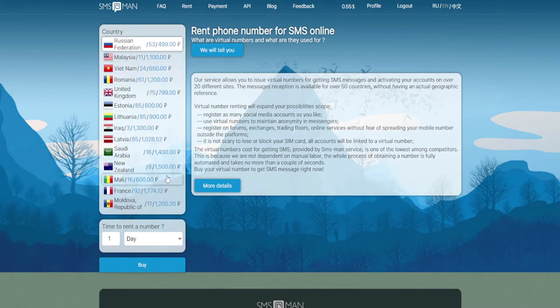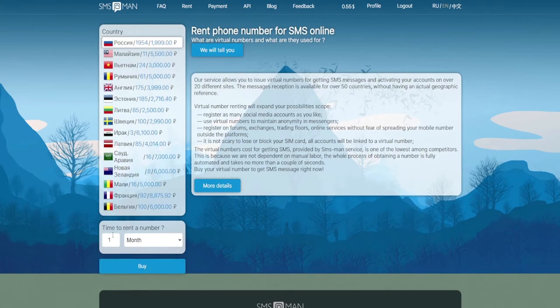The money will be returned to your wallet after you reject the number automatically. Now that we've taken care of the OTP purchase, let's talk about long-term room rentals. Rooms for rent are on a separate page — go to it through a link in the page header called Rent. The number of countries available for rent is very limited, but those that are available should be enough for your needs. You can rent a number for between one hour and four months.